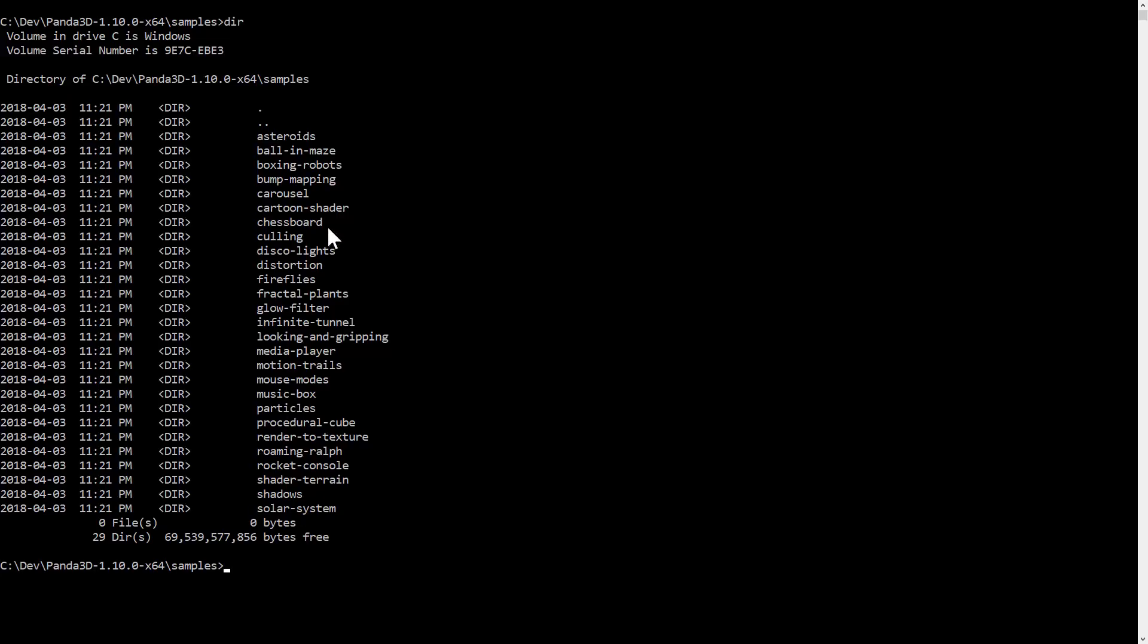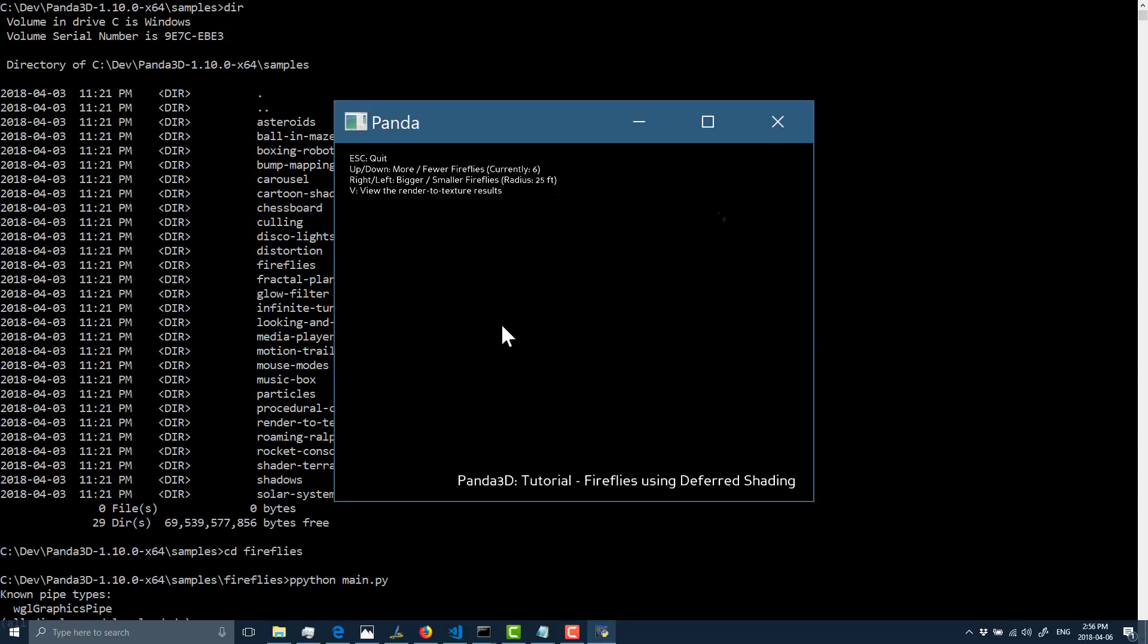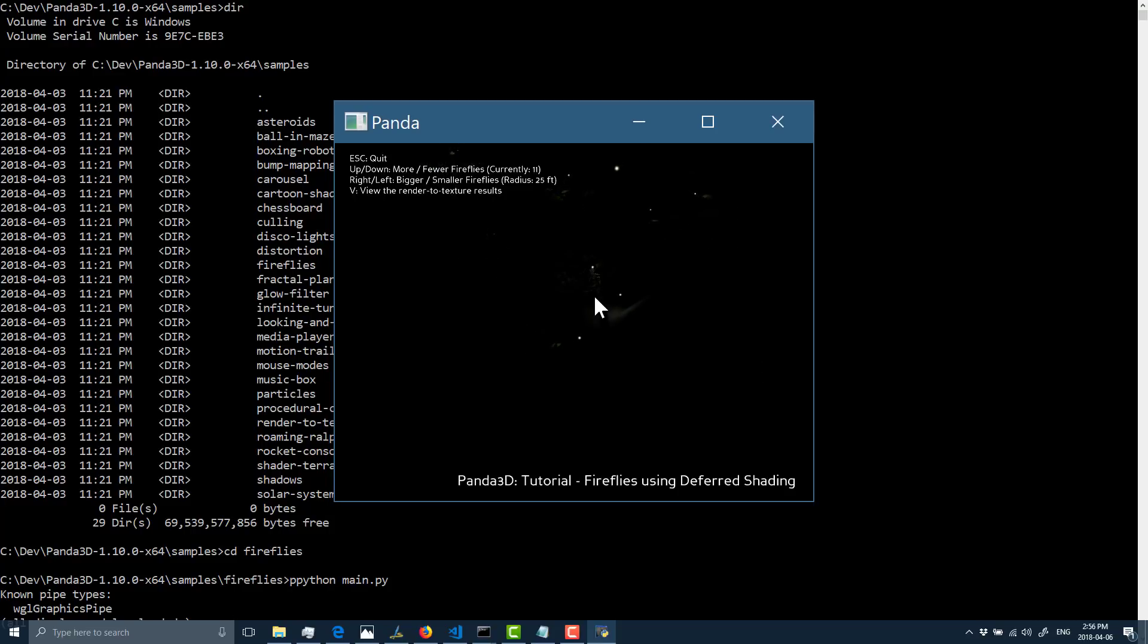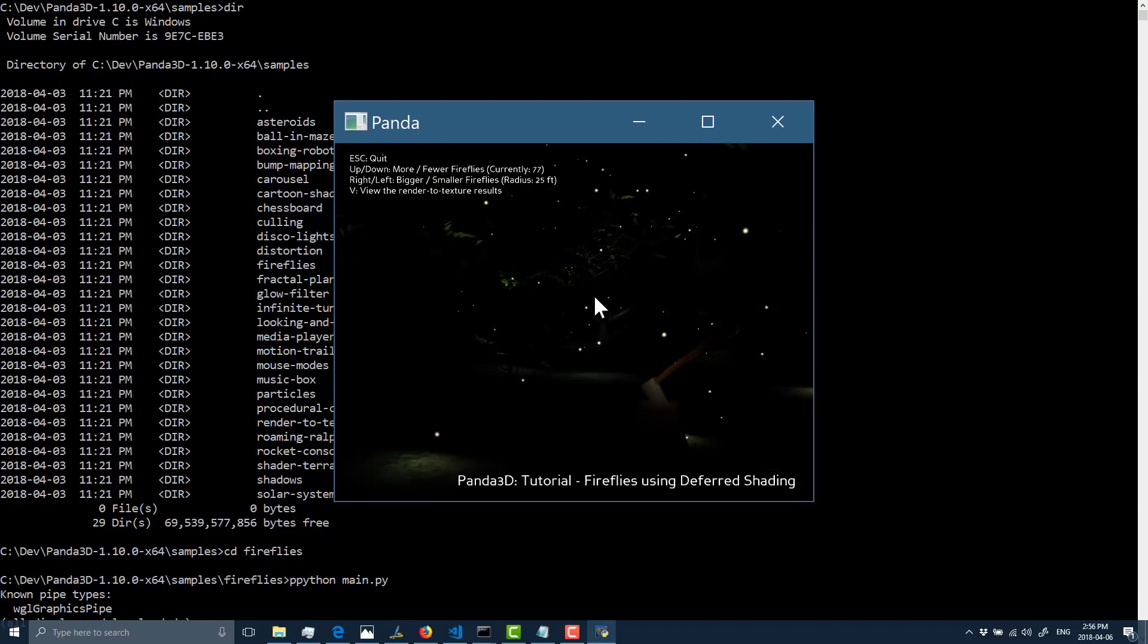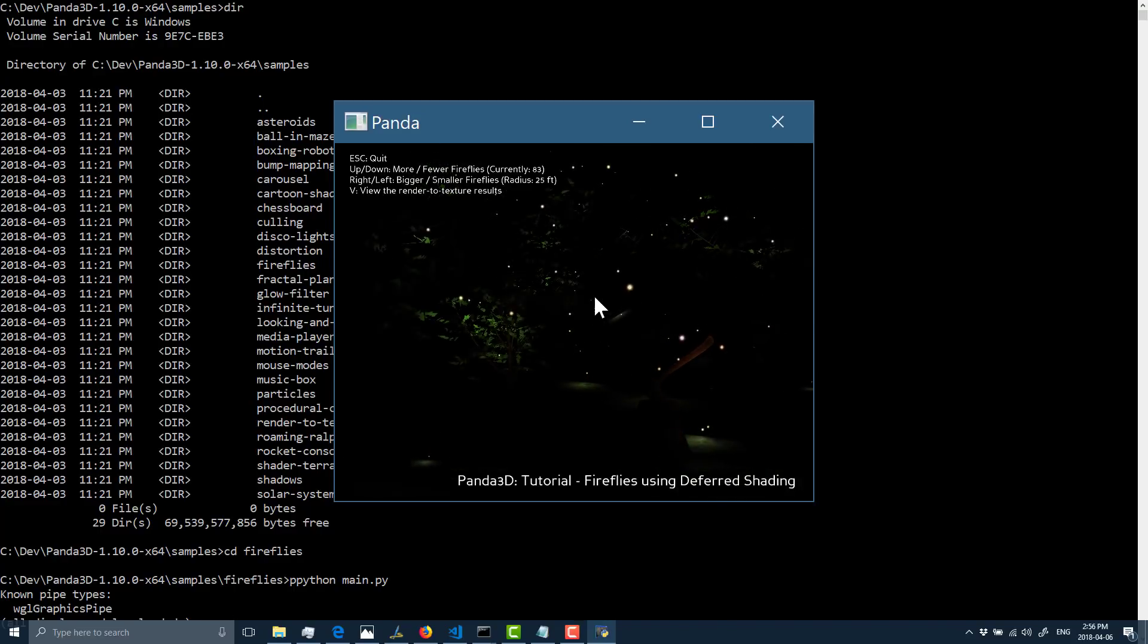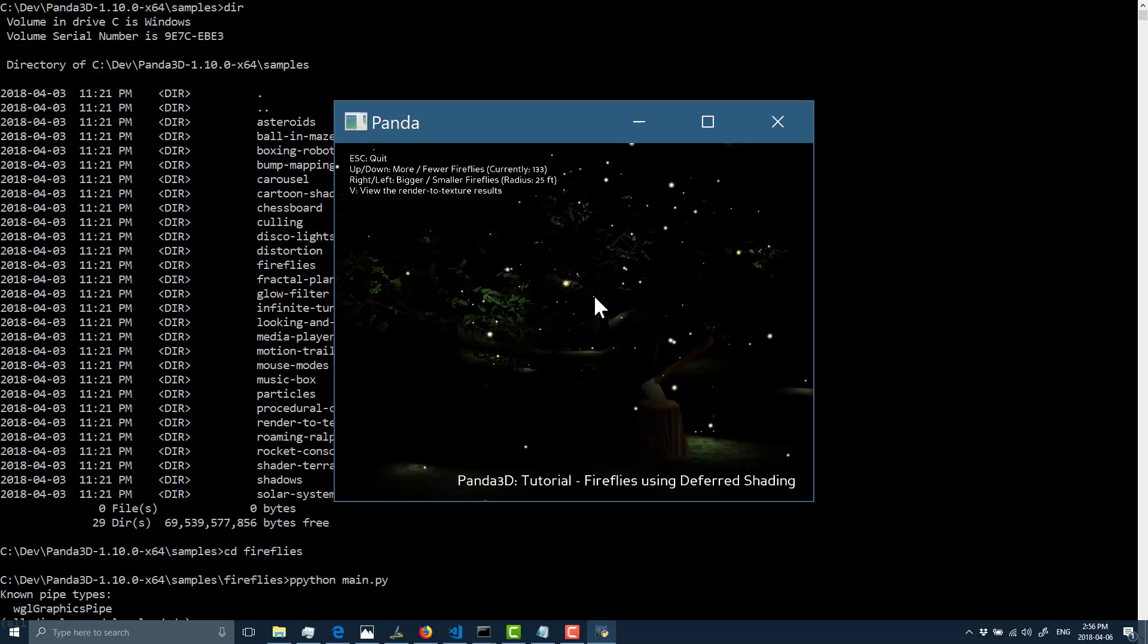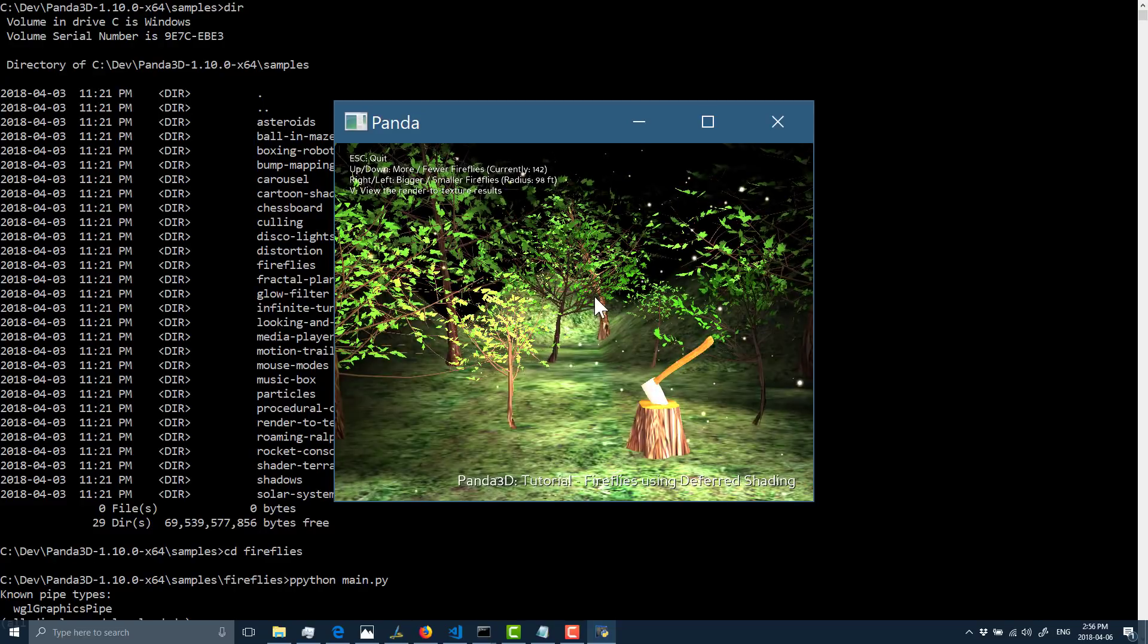And here I'll do fireflies, it's a nice-looking example. So we'll run that guy, and there you can see a bunch of fireflies running in the background. We can add more of them up and down, bigger and smaller fireflies. More is up and down, right and left is bigger and smaller.